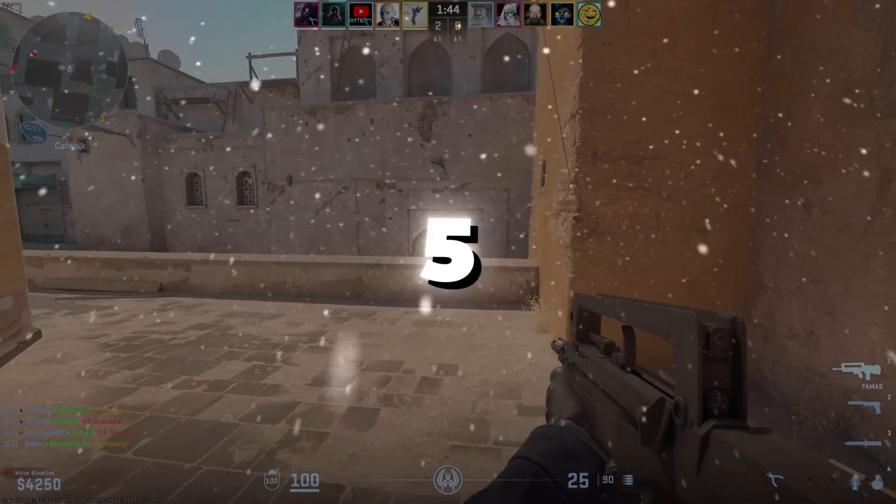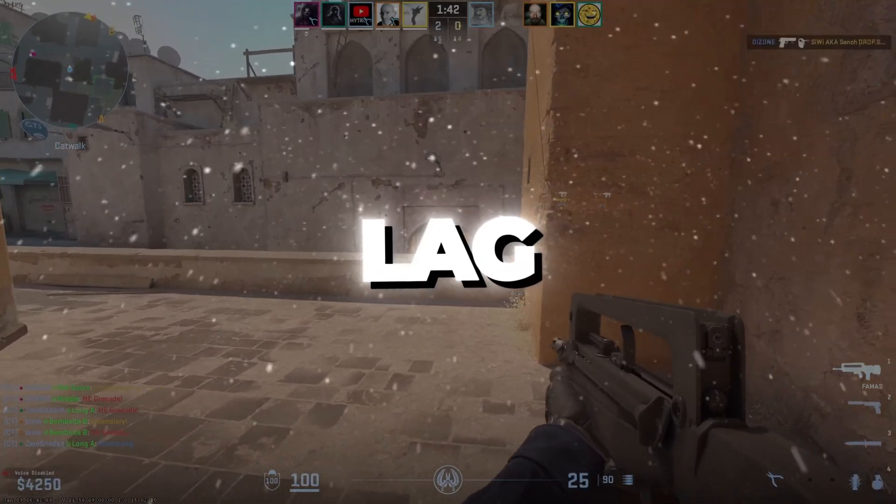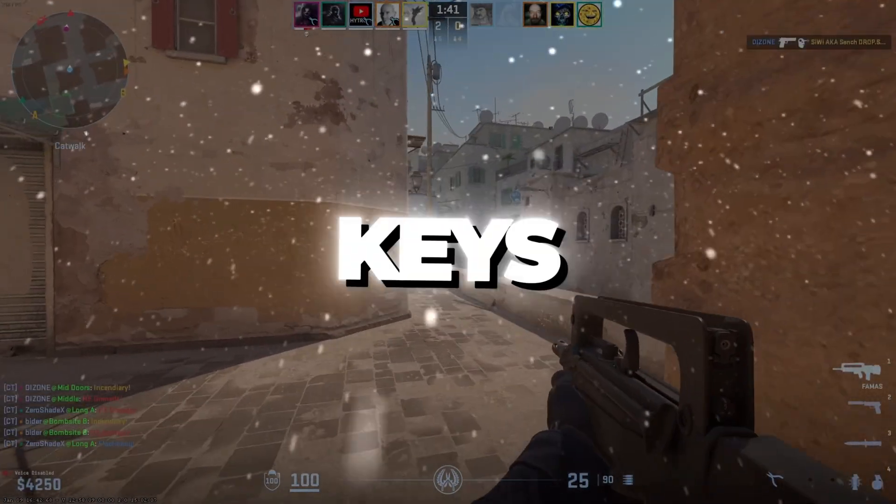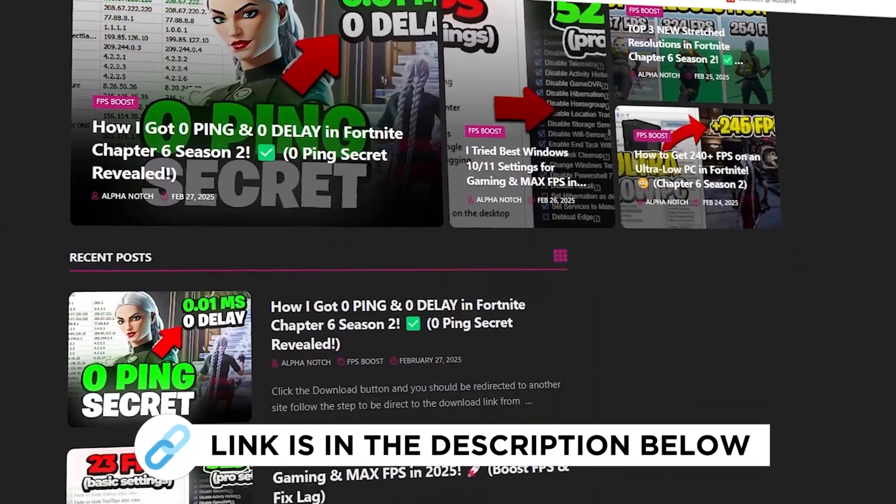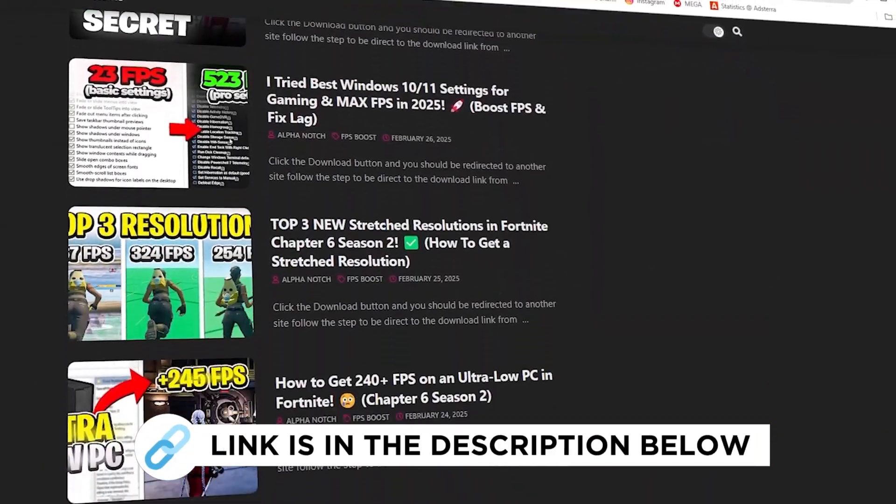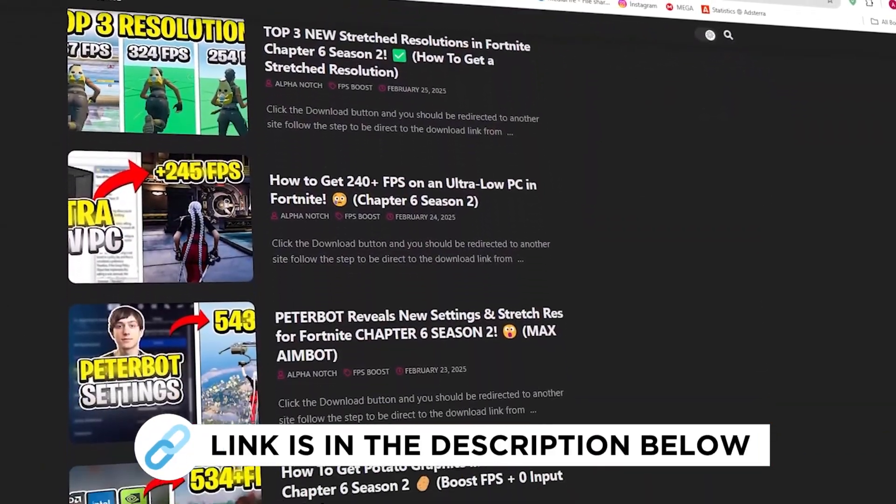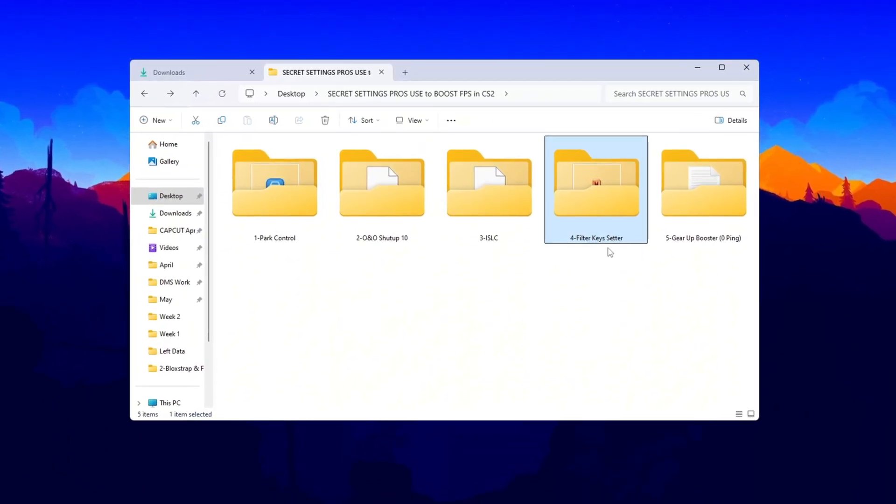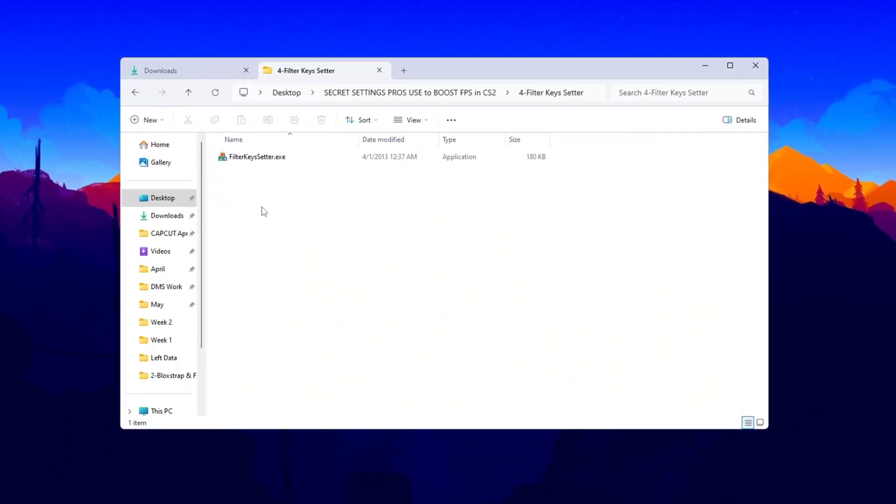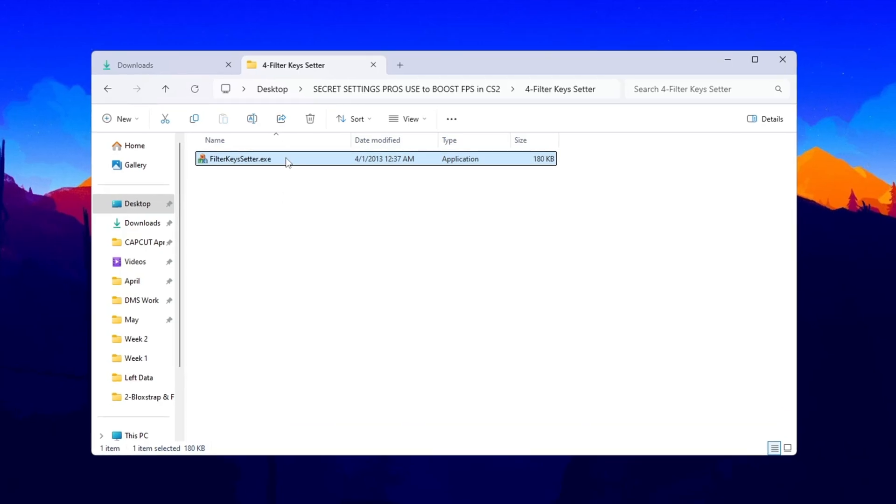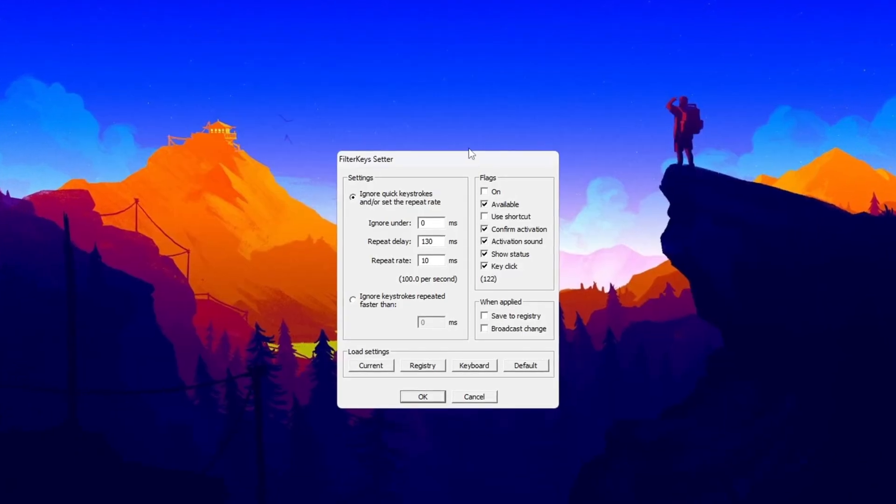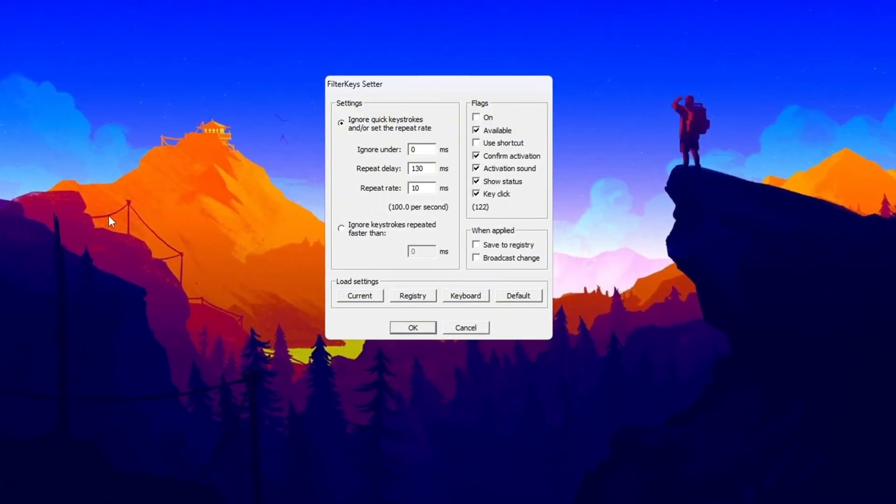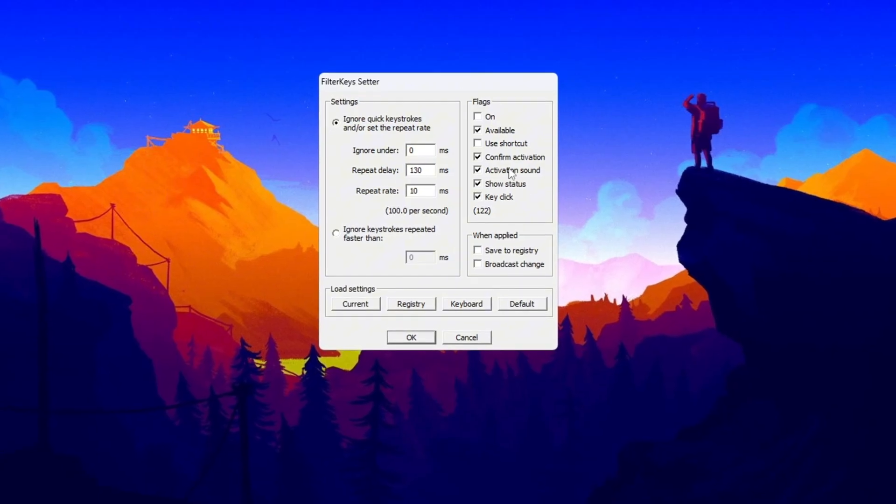Step 5: Reduce keyboard input lag using filter keys. You can get all the files I use in the pack from my official website. I've provided the link in the description. Now, I will show you how to make your keyboard respond faster using a tool called Filter Keys Setter. Start by opening the program. You'll see a few settings that need to be changed.